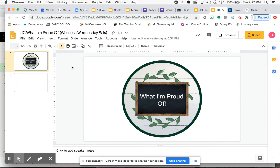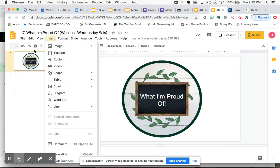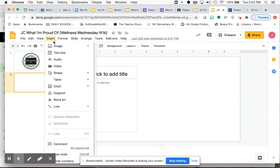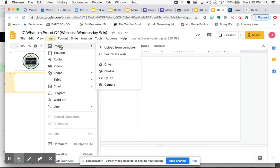And if you wanted to take a picture on your Chromebook, you can still go to, let me click this slide first, you can still go to Insert, you can go to Image. And on yours, you're going to either see Camera or Snapshot.